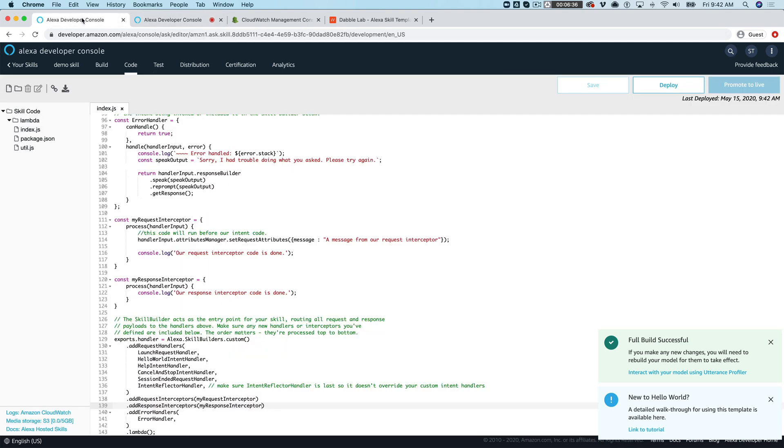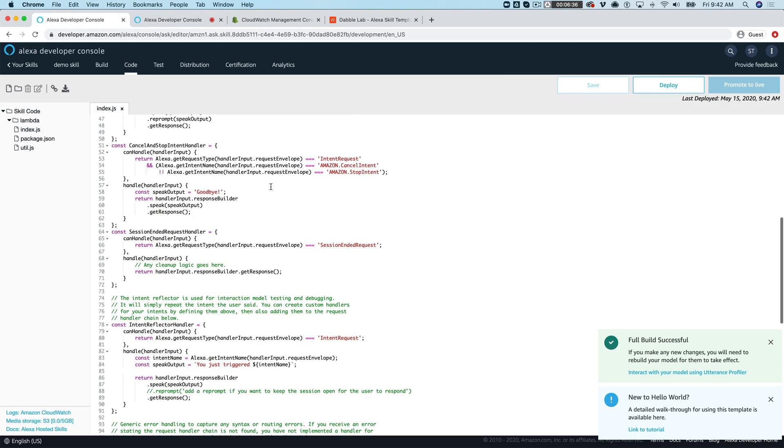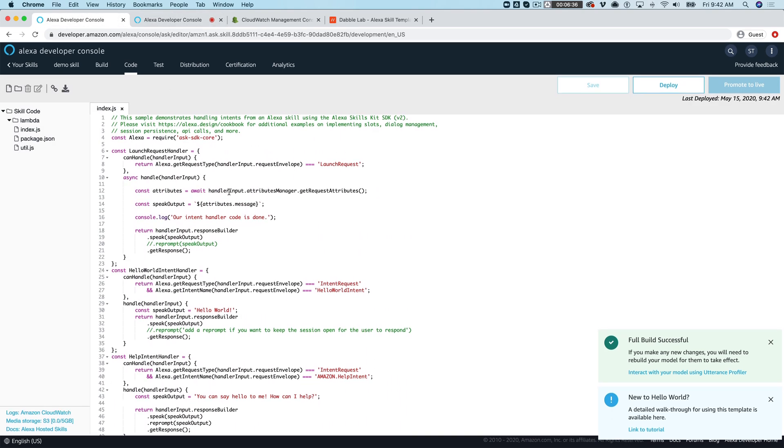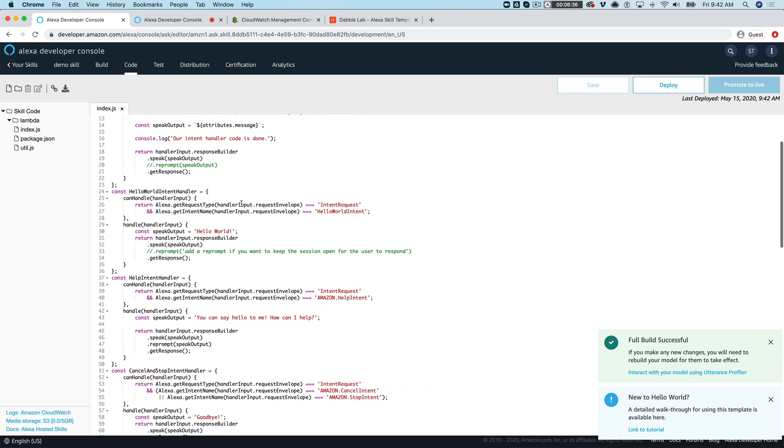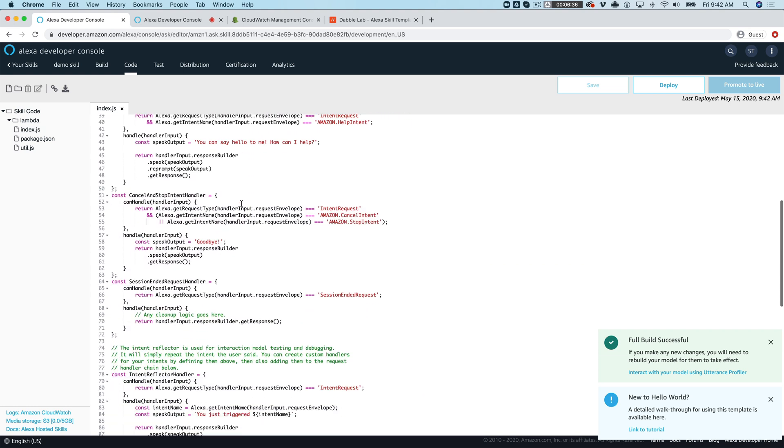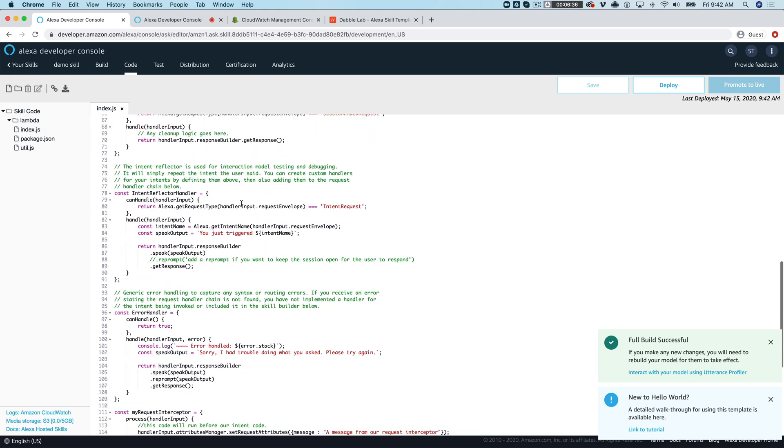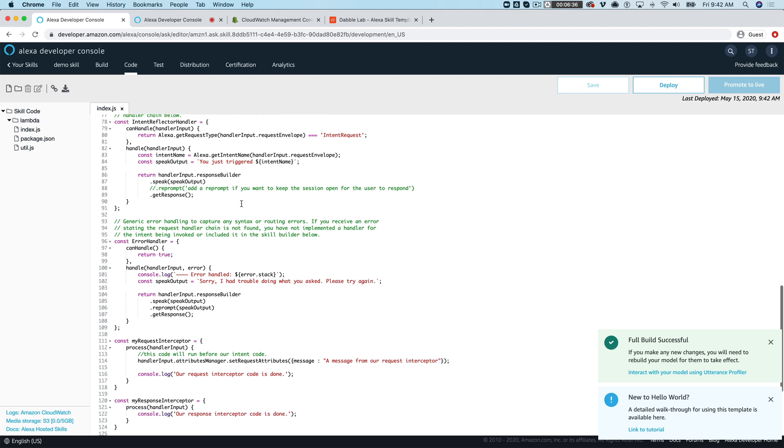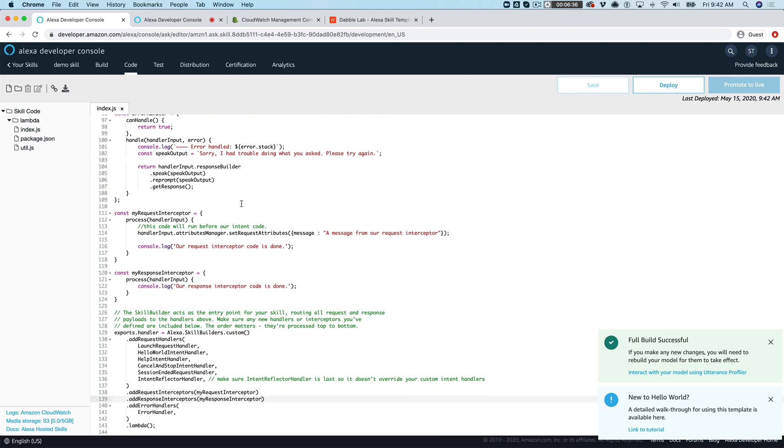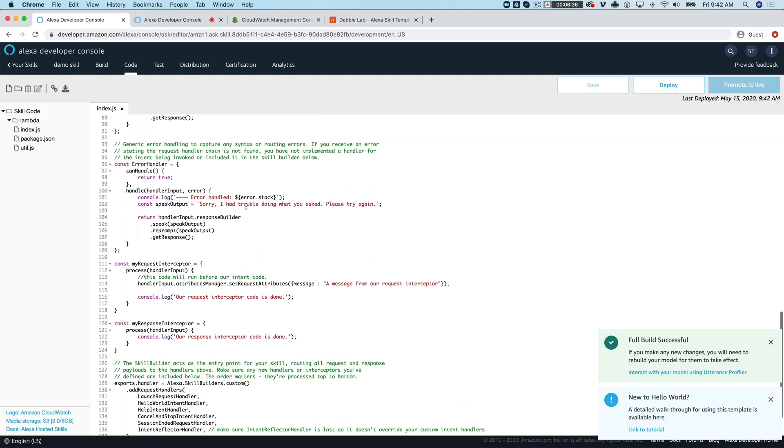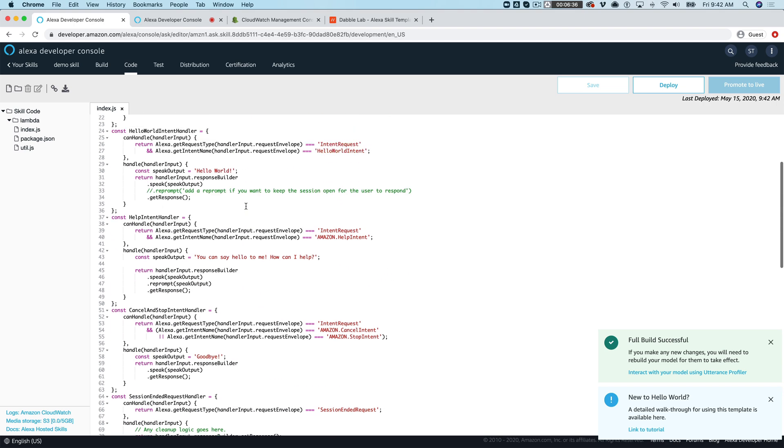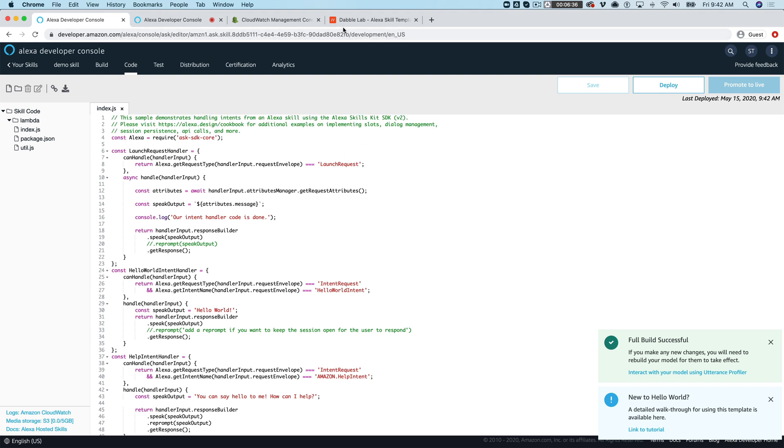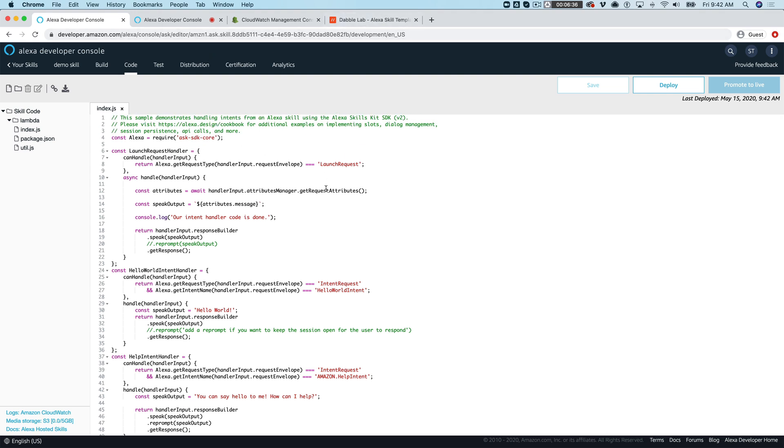So hopefully this was helpful, a simple example. Again you can go to dabblelab.com slash templates if you want to get the source code. Also if you have any questions or comments you can leave those and I will respond just as quickly as possible.